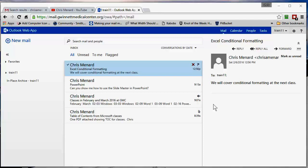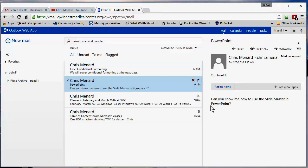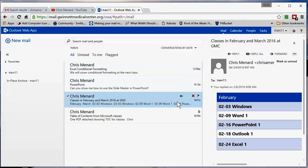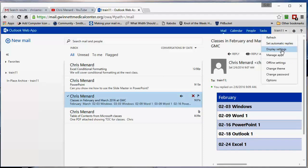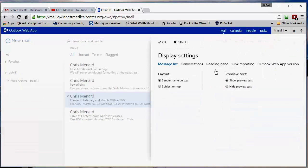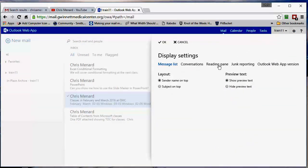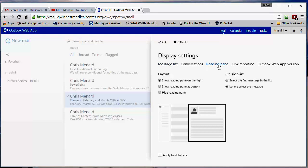I've already signed in. If I click on a message, you'll notice the reading pane is over here to the right. Some people don't care for the reading pane, so I'm going to come right up here to settings, display settings. I'm on message list, click on the reading pane.